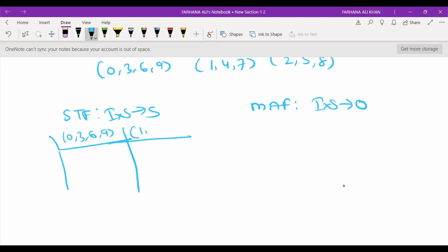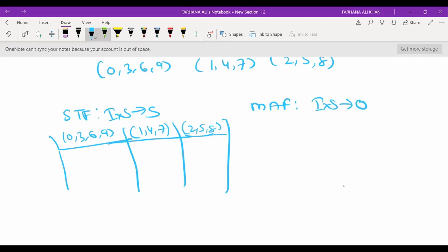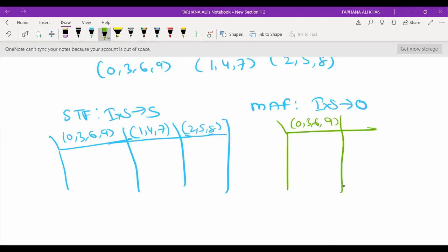Then we have inputs 1, 4, 7 and 2, 5, 8. For the machine function we similarly have 0, 3, 6, 9 then 1, 4, 7 and 2, 5, 8.